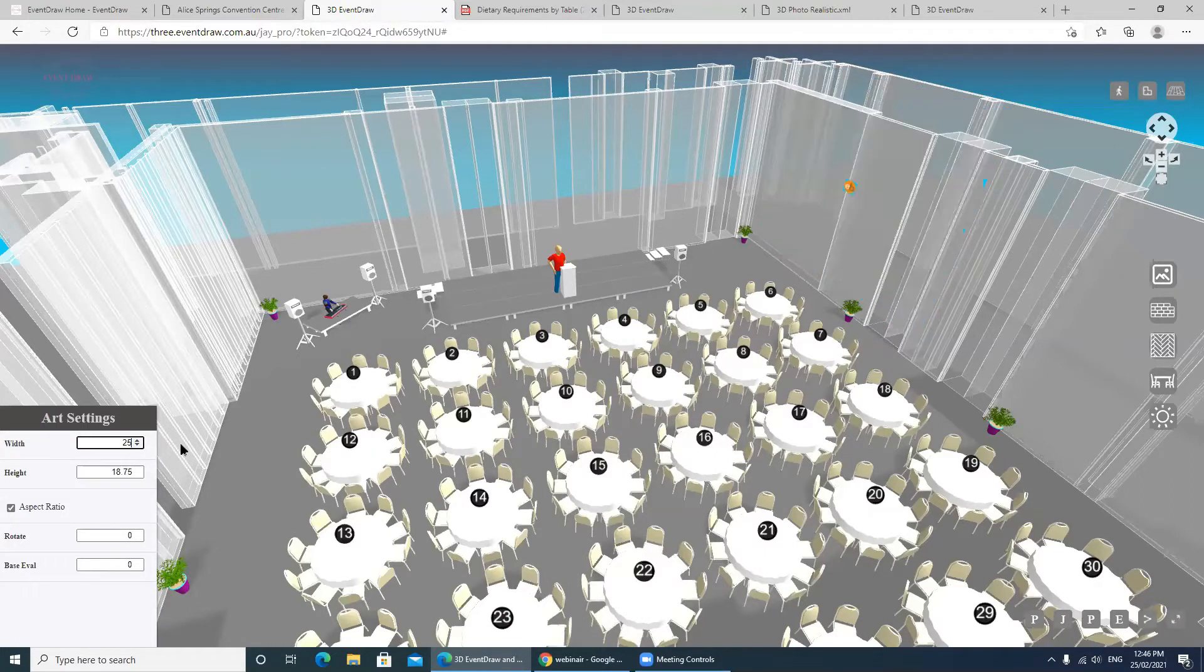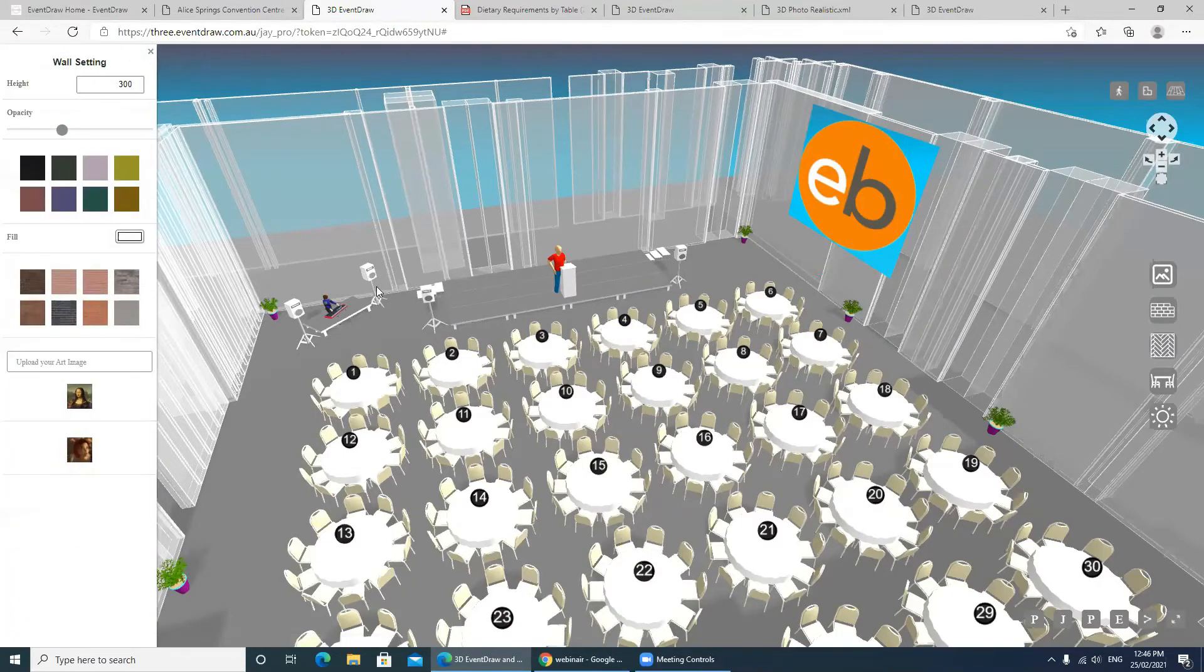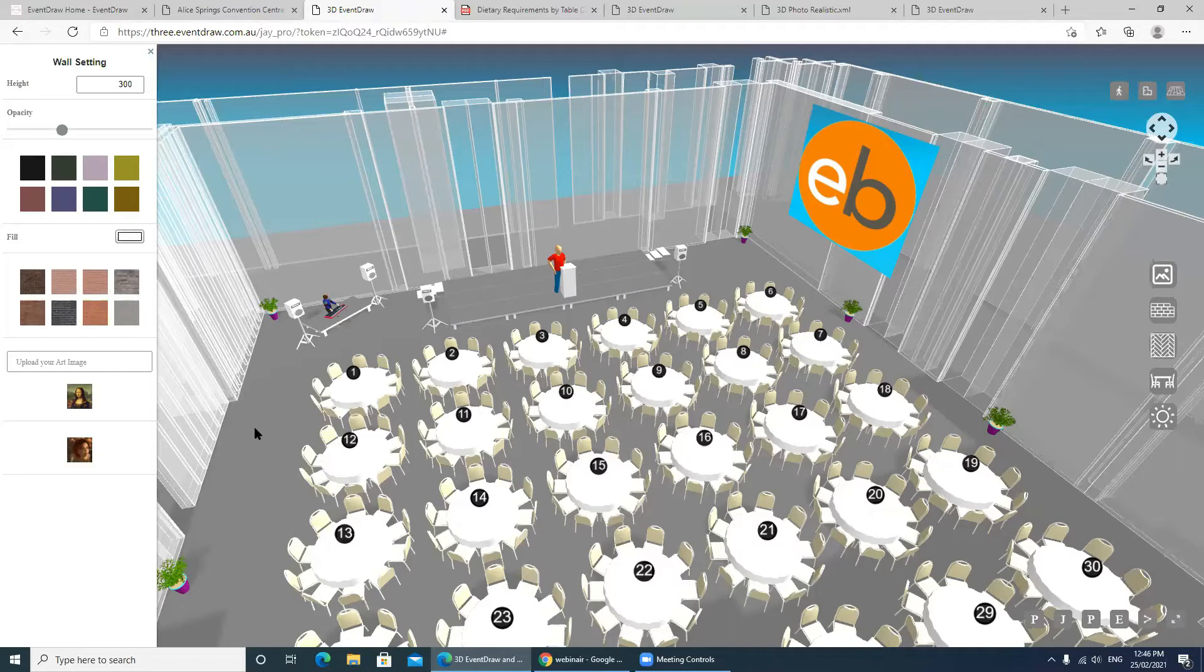I can then reset the size of it. So here we have the logo in place. I can even take that a step further. Let's assume for this client that they would like to send out the 3D but have a show reel playing in the background for the client.